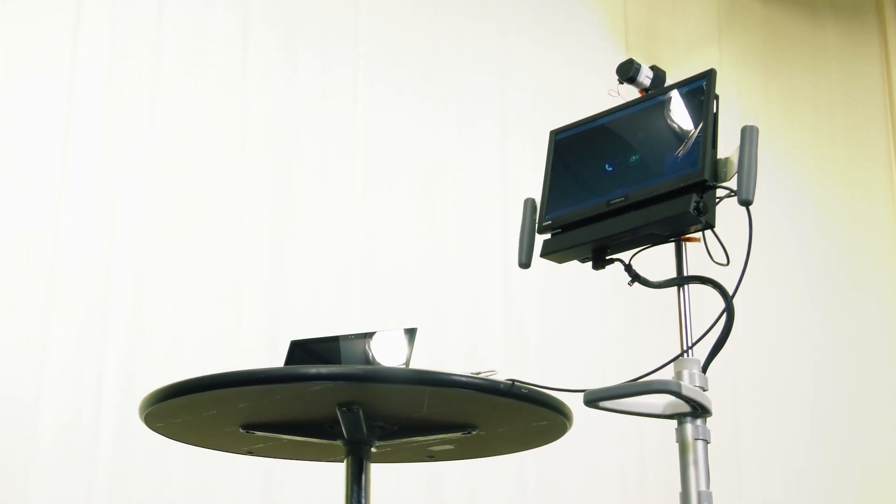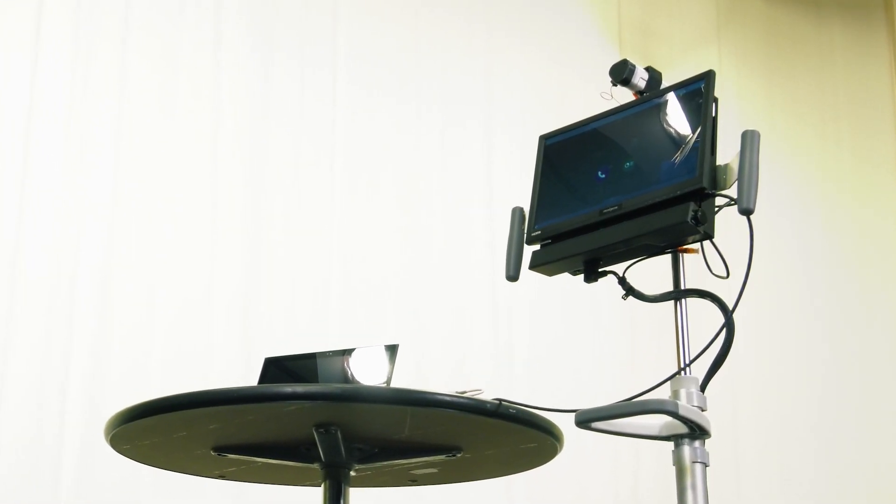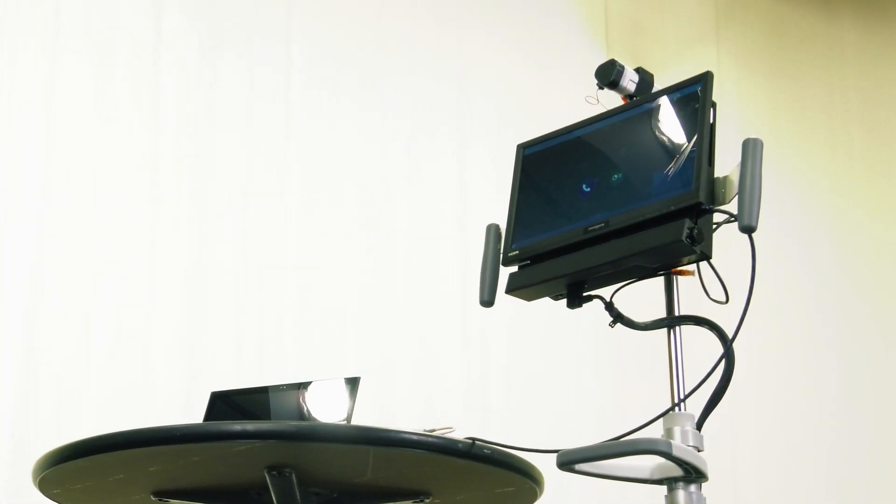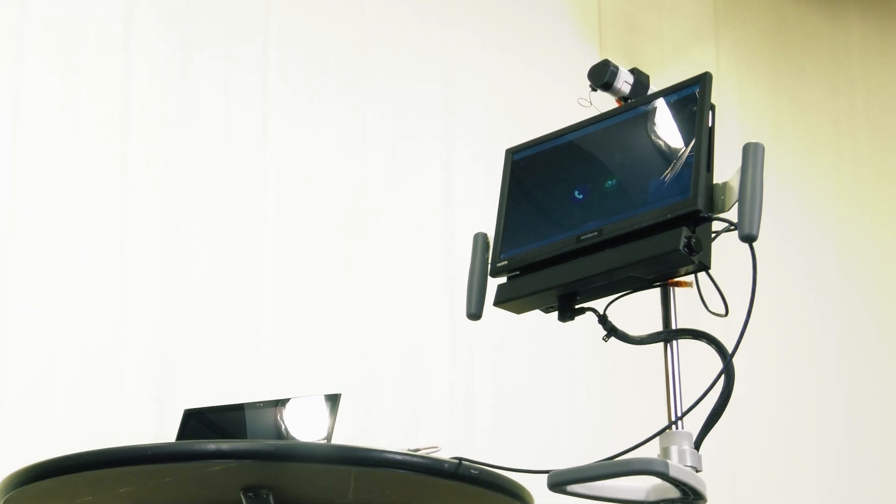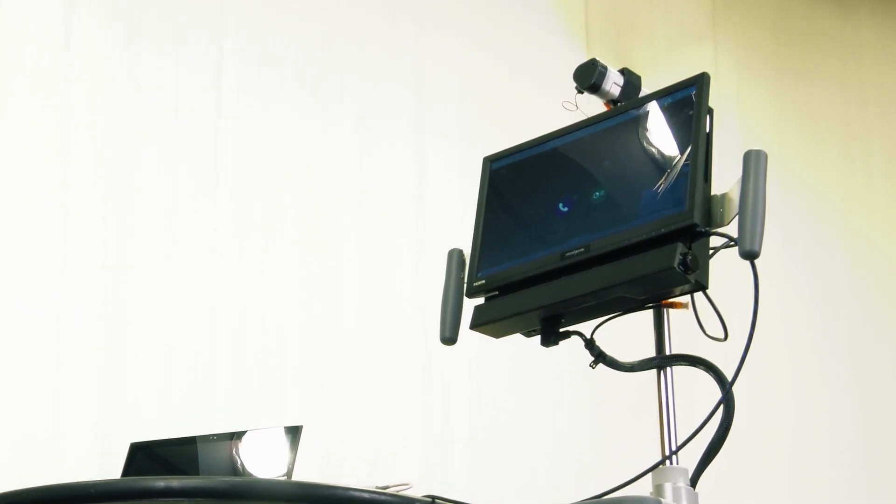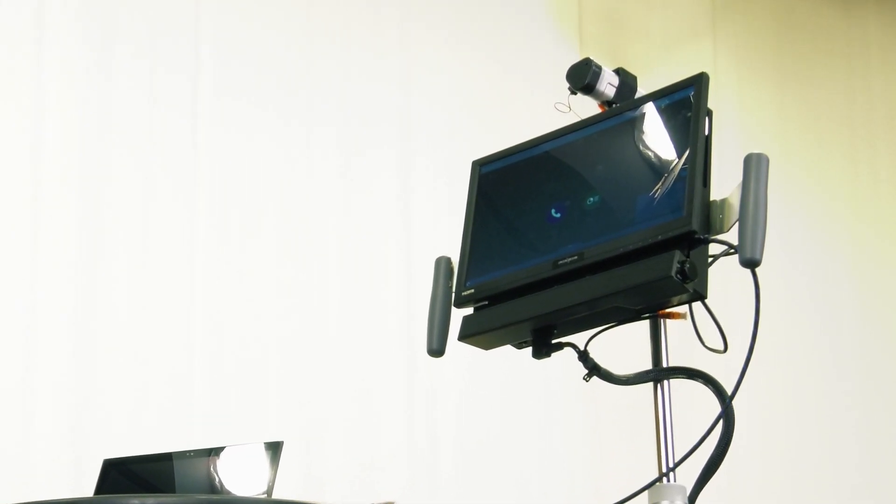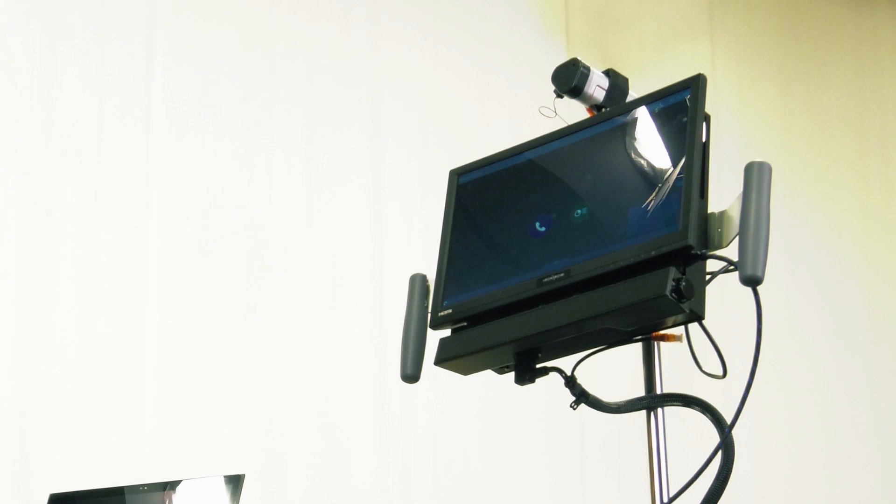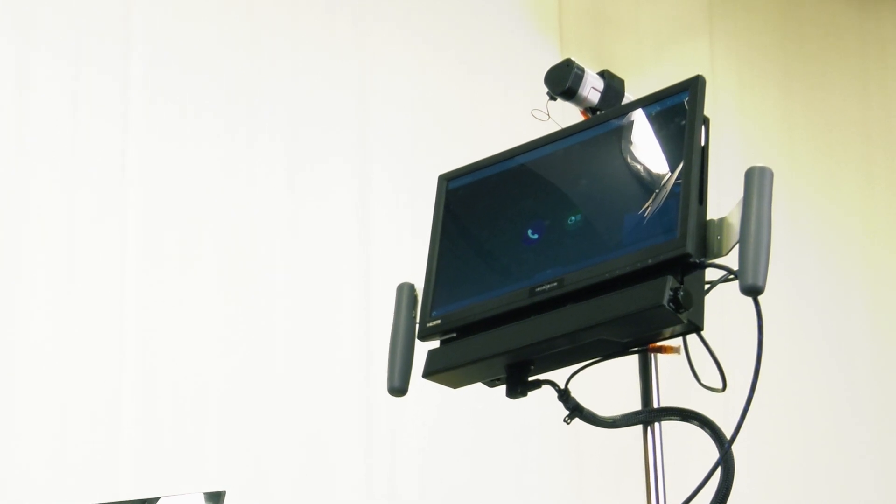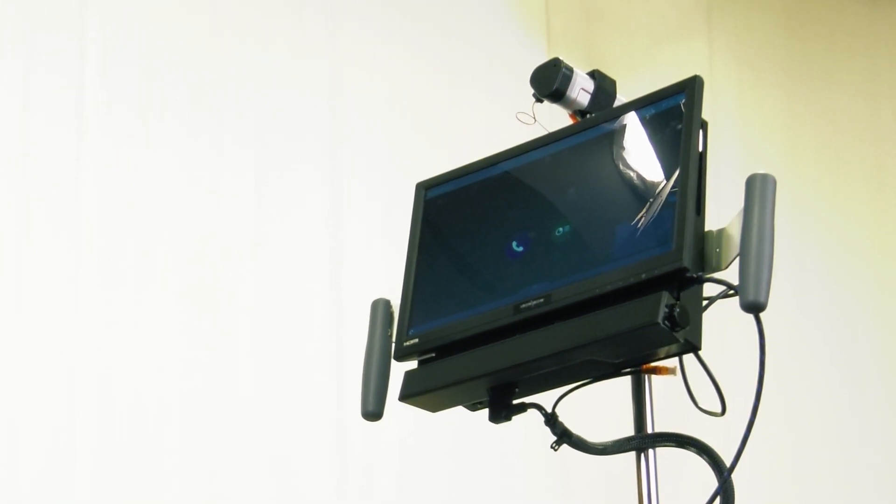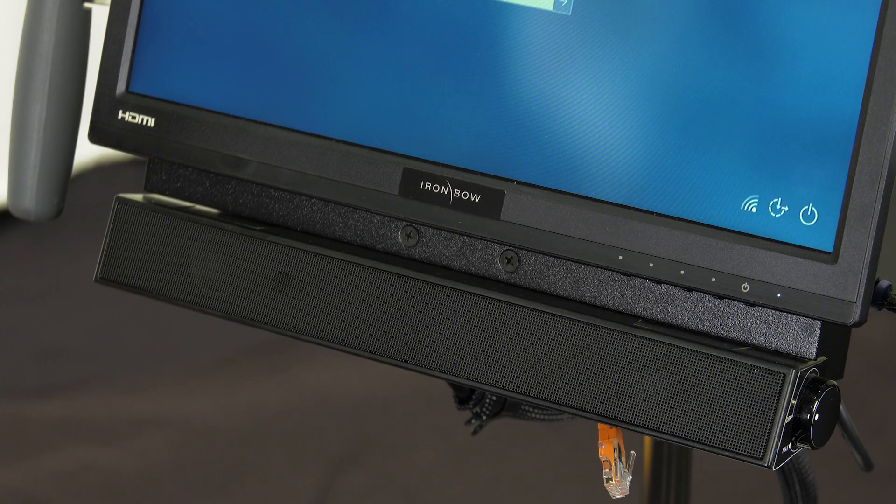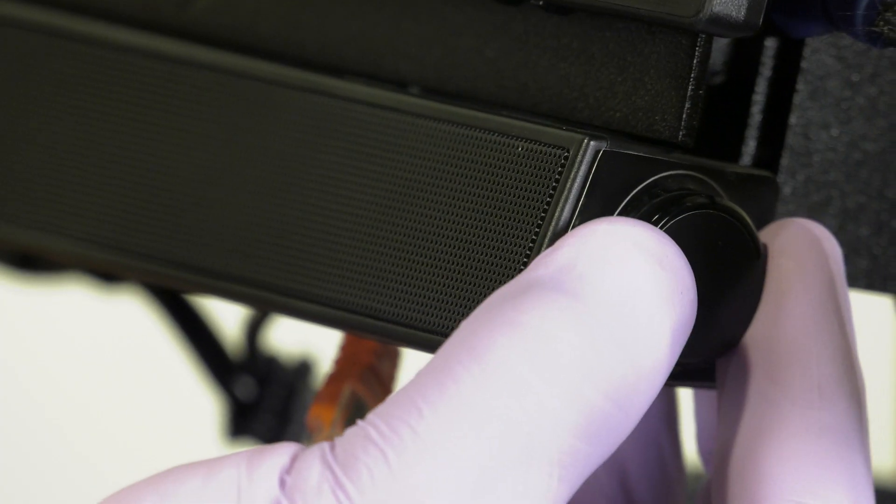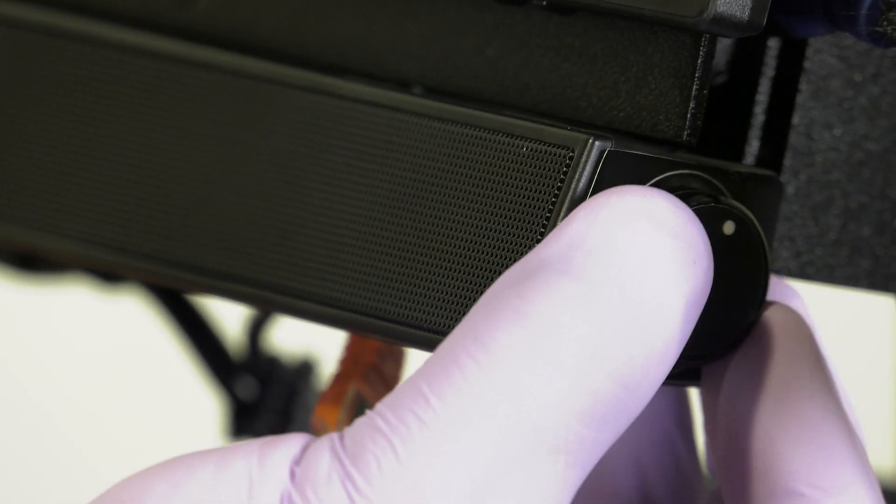Through the touchscreen, users can answer and make video calls via Zoom. The touchscreen displays the contents of the Polycom Group 310 codec attached to the back. Attached to the bottom of the screen is a speaker, which has volume controls on the right-hand side.